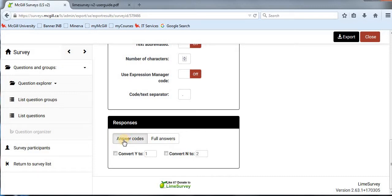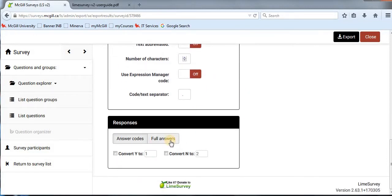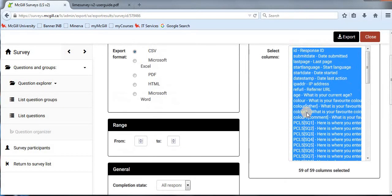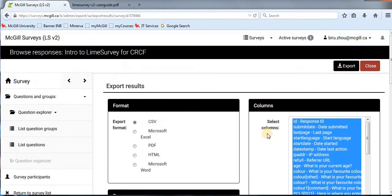Using answer codes means that if a participant answers 'yes,' you will see '1' in your exported CSV file. However, if you don't have a codebook and prefer working with tags, you can export question code and question tags, and use full answers as responses in your CSV file. Make sure that everything is selected on the right-hand side — usually it's selected automatically. Then go to the top right-hand side and click 'Export' so your data will be exported to CSV. Let's click export.